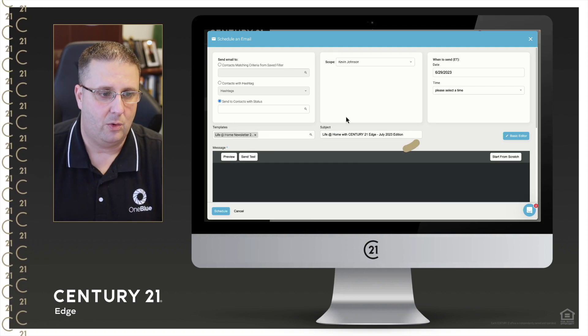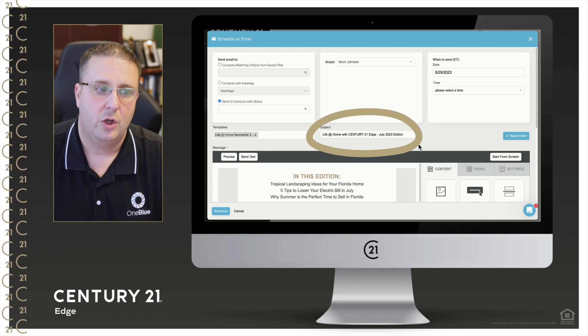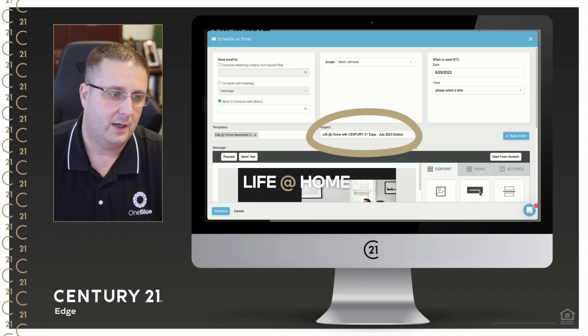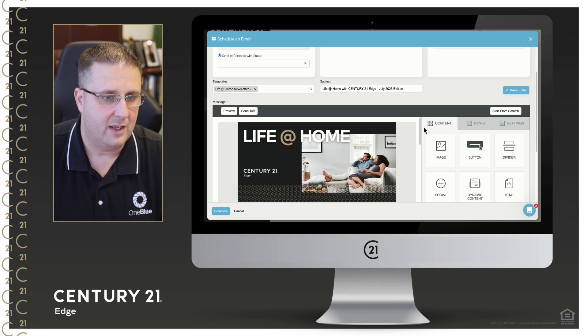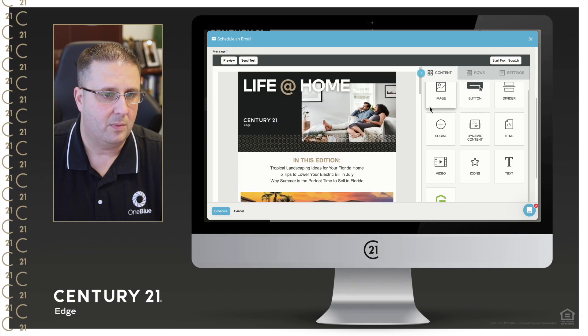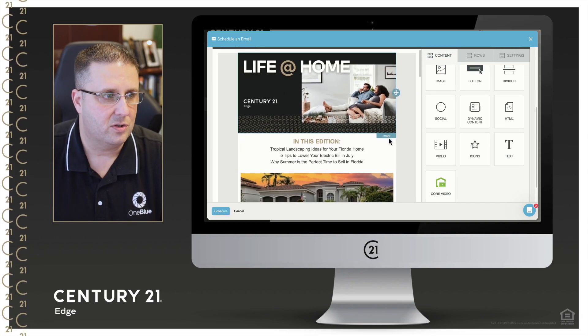And as you can see, it will automatically populate your subject. And then as well, let me come down. Here is the newsletter.